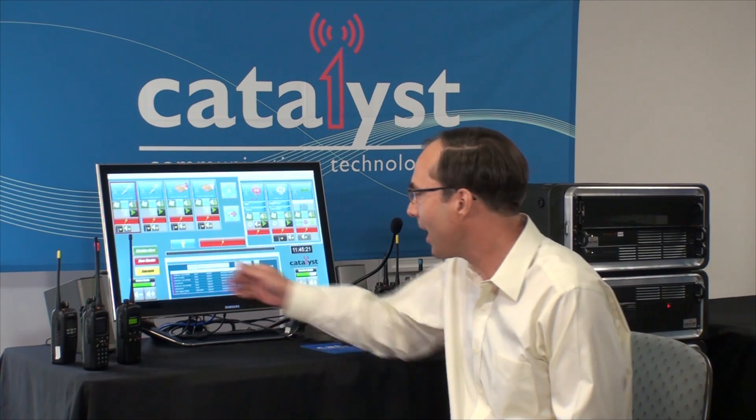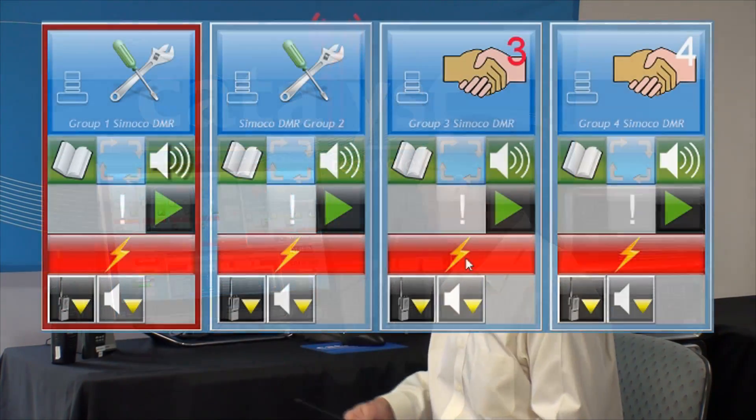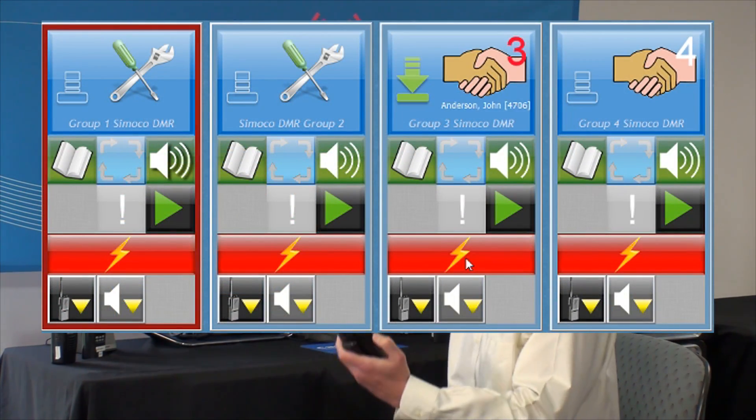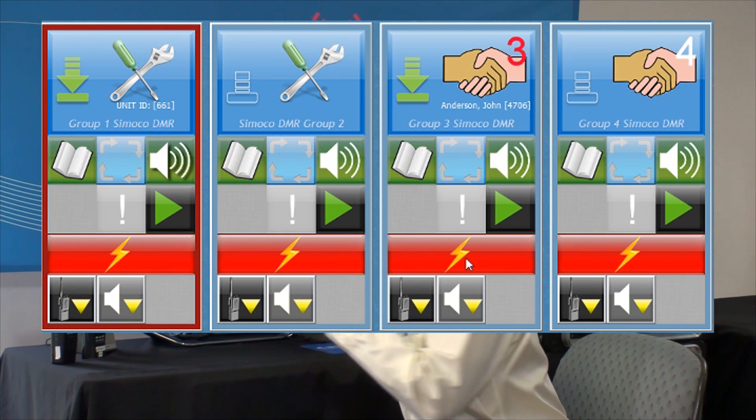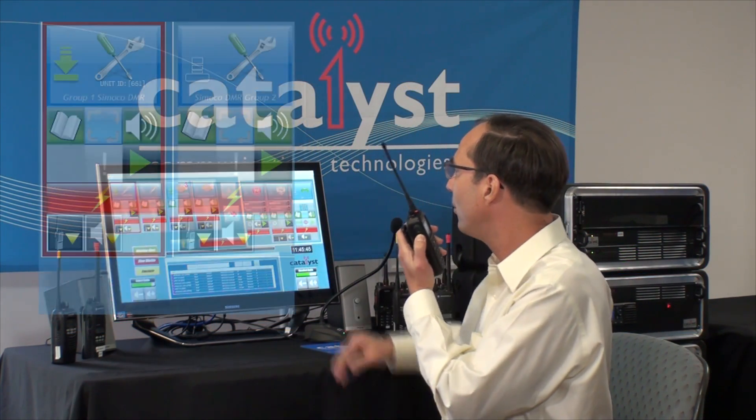I'm going to use the instant transmit button on the Catalyst console to talk back to those groups of radios. The Catalyst console is able to simultaneously monitor the audio for multiple DMR talk groups and other radio systems. I'm going to hand this talk group 3 radio to Christopher and ask him to do a few transmissions on the DMR talk group 3 module. While he's doing that, I'll also key up on talk group 1, so you'll see the audio coming in and out as we key up on those different ones.